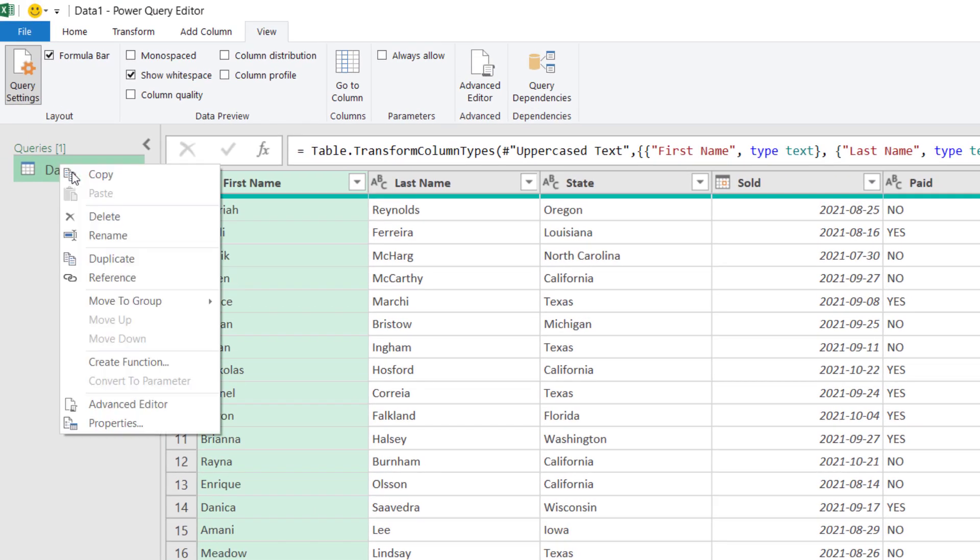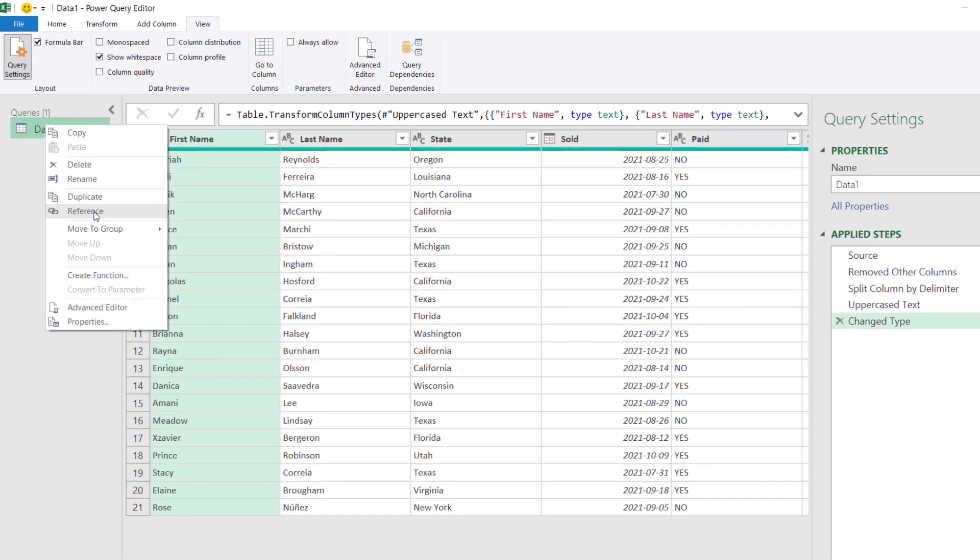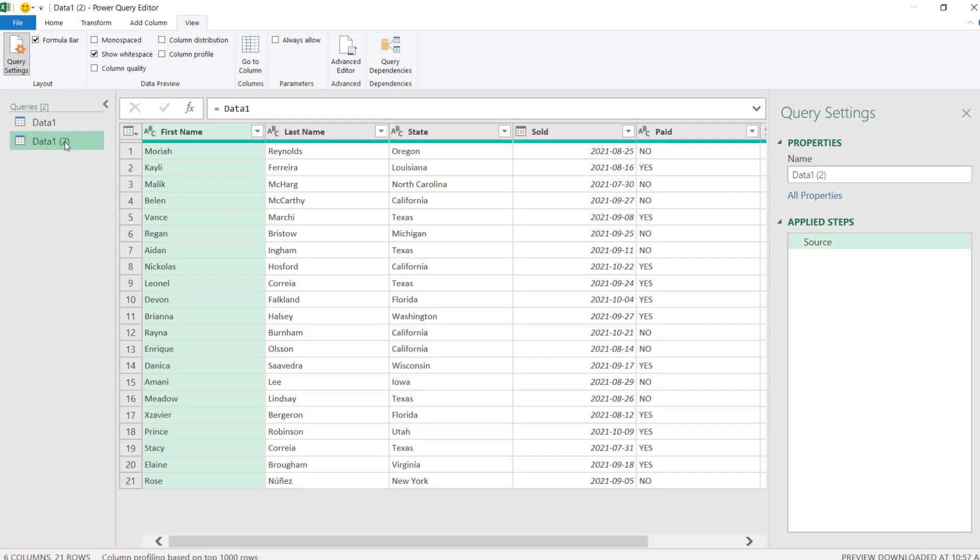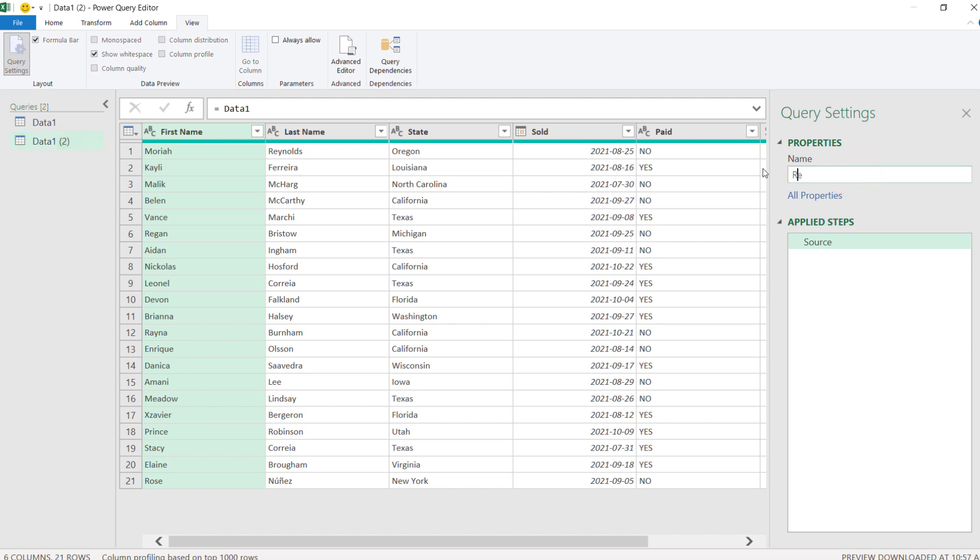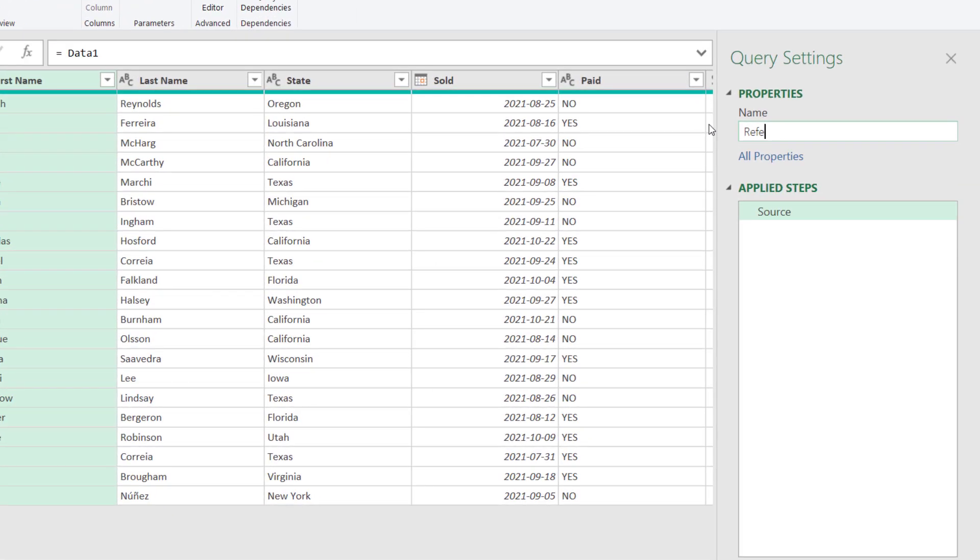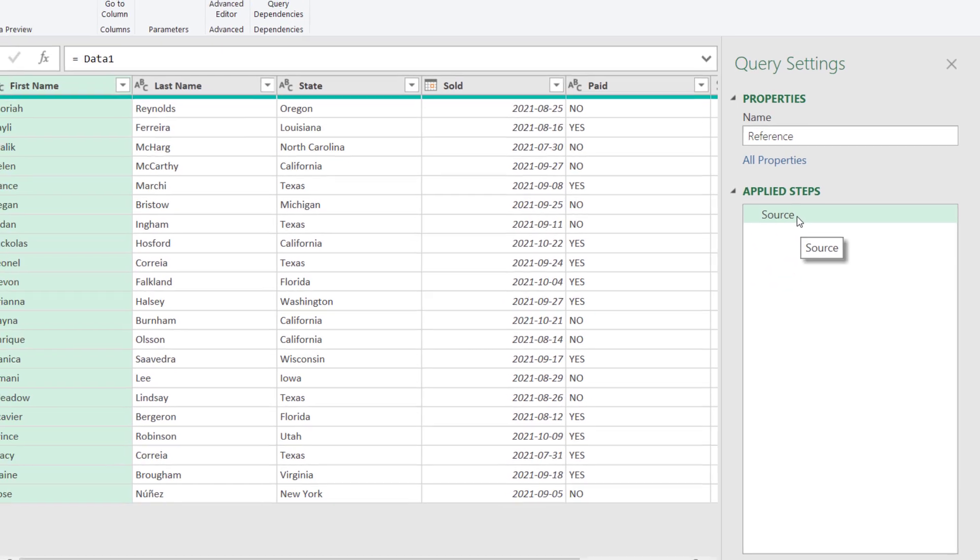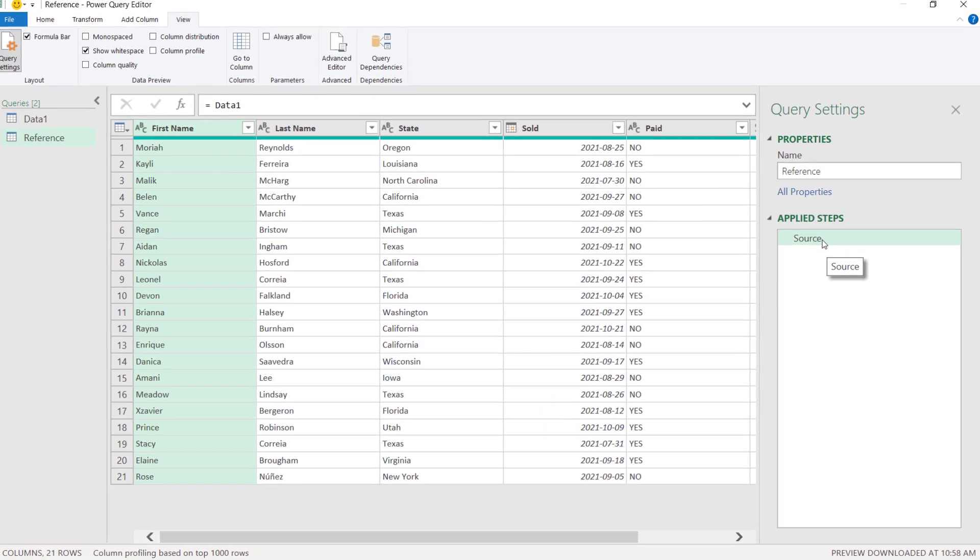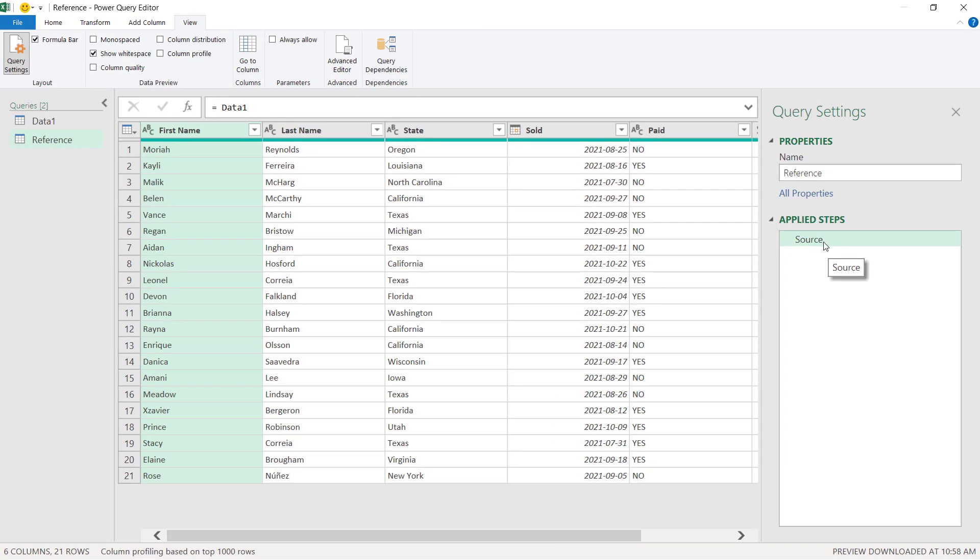So, now I'm going to right click and delete this one and see other options. Another way could be to reference this query. If I do right click and reference, I get a new query. But, in this case, this is not a copy of the previous one. Let's rename this query here. Reference. Enter. Okay. And let's see what this query has. In this case, we have one step only, not a copy of all the steps before.